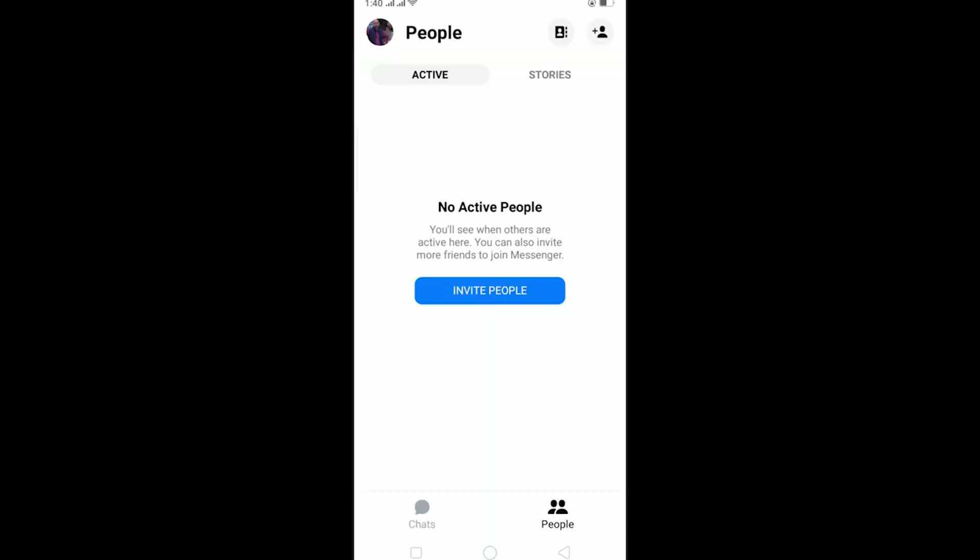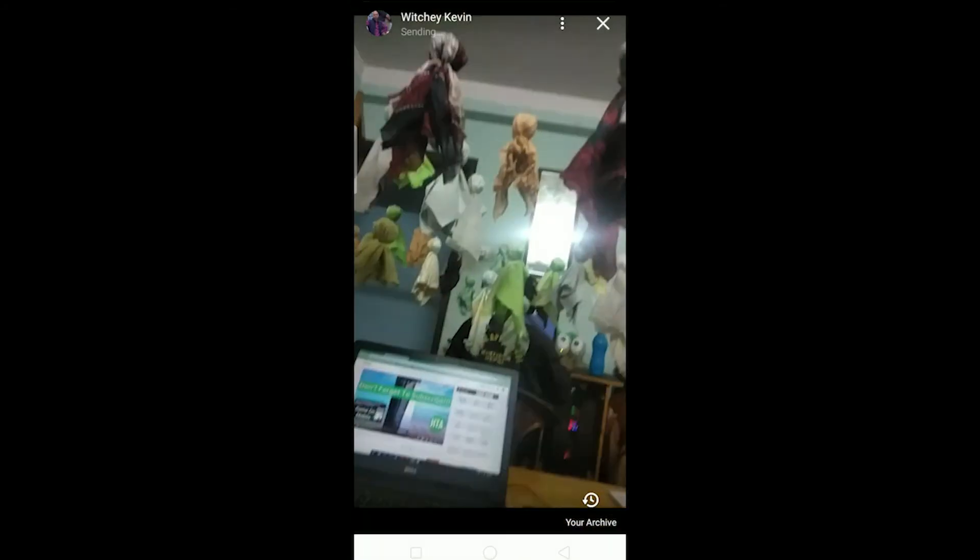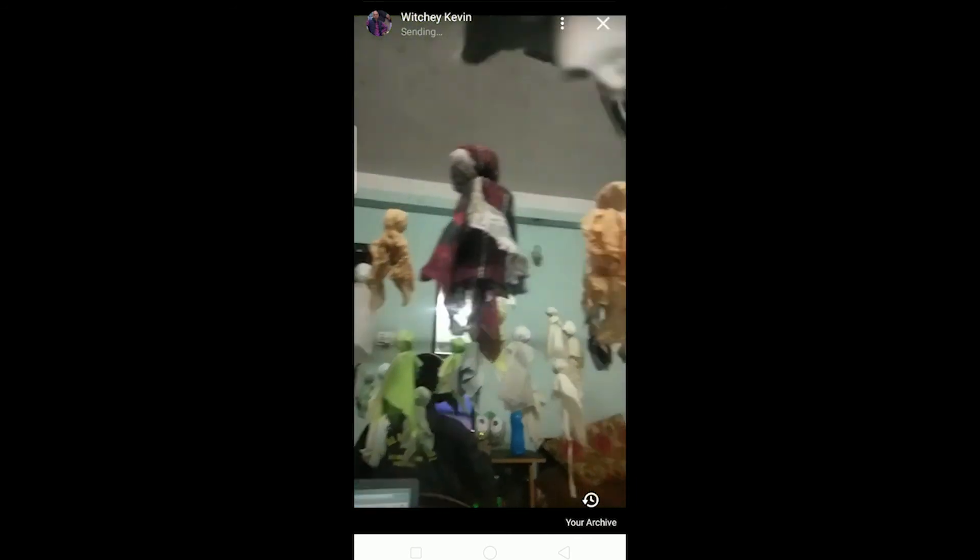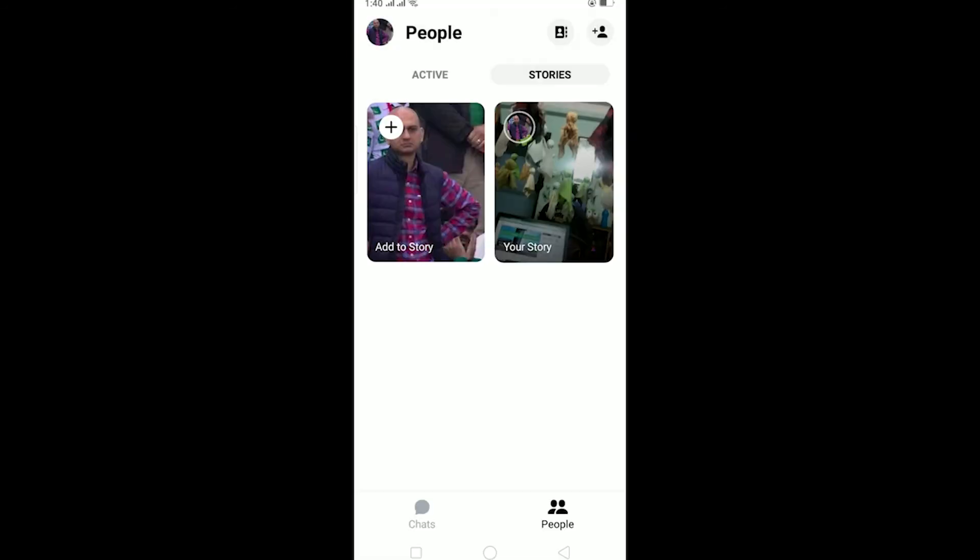Go to people and on story, and as you can see my story is being uploaded. It's on sending, so wait for some time until your story gets uploaded.